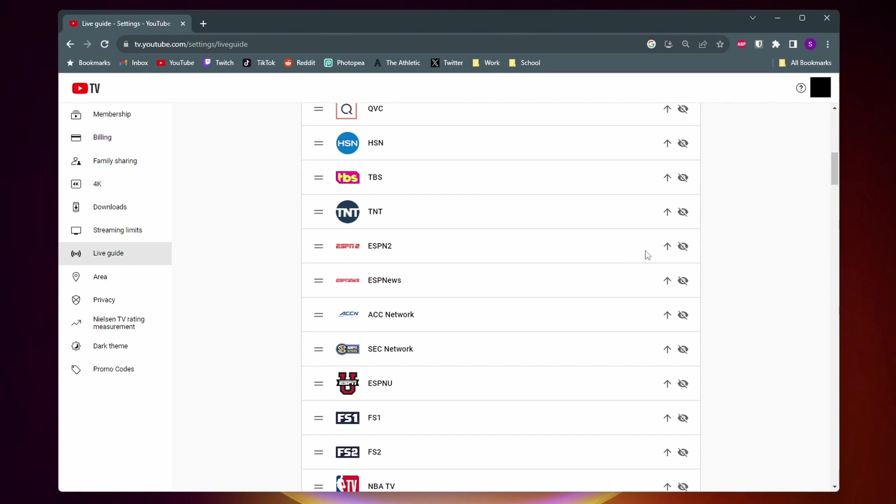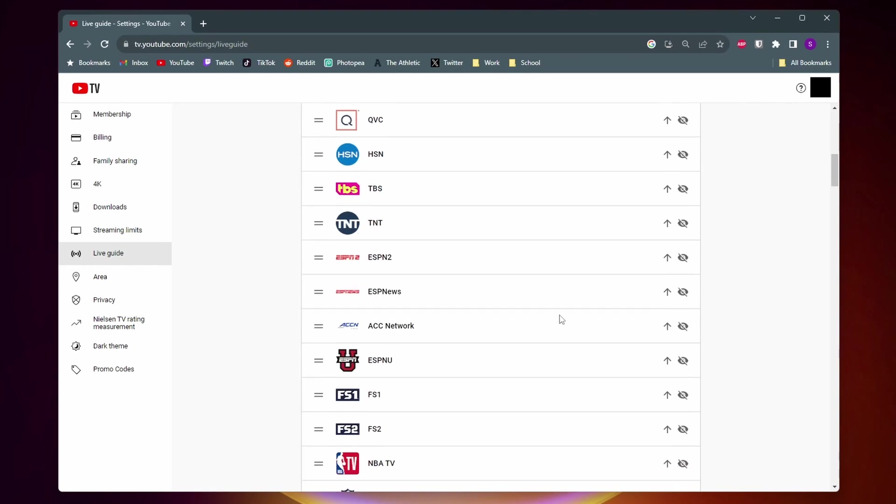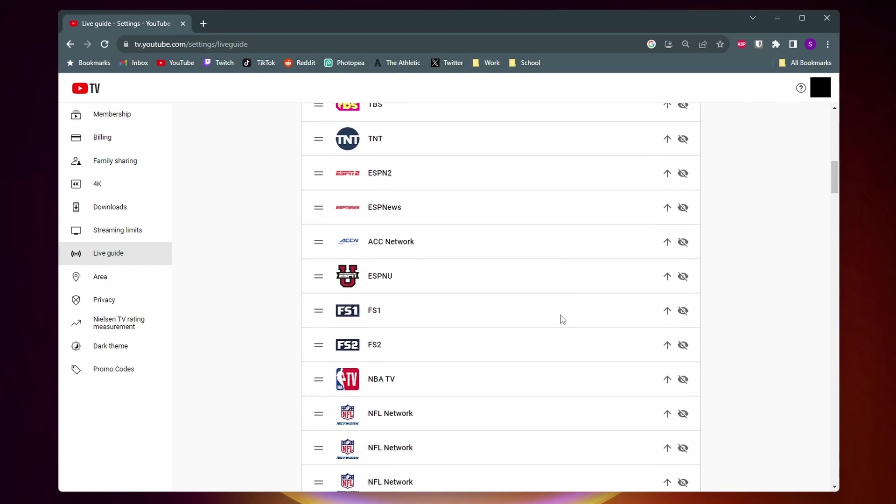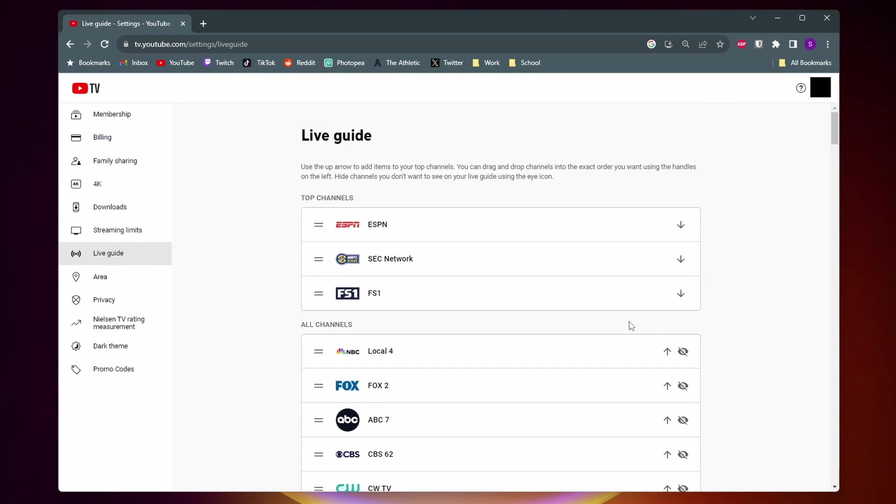And you can do that with as many channels as you want. So let's say I want to do SCC Network as well. I'll do that. And FS1. So now these three channels are going to be at the top of my Live Guide.